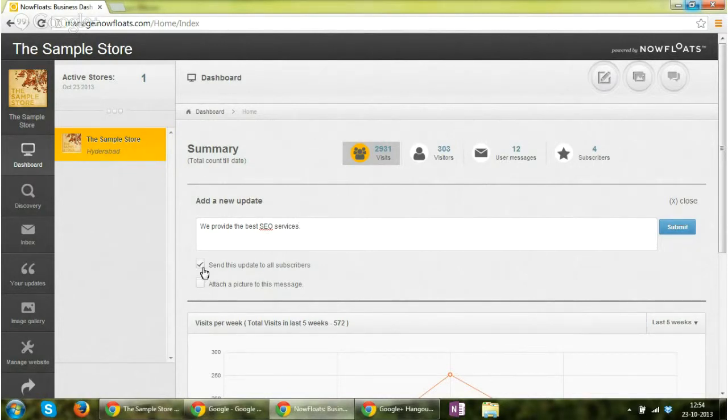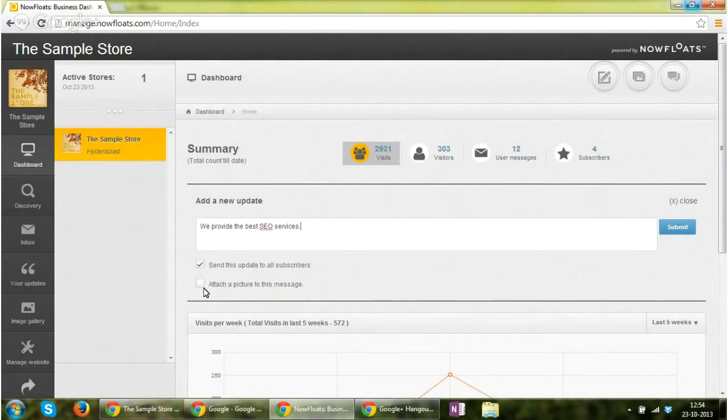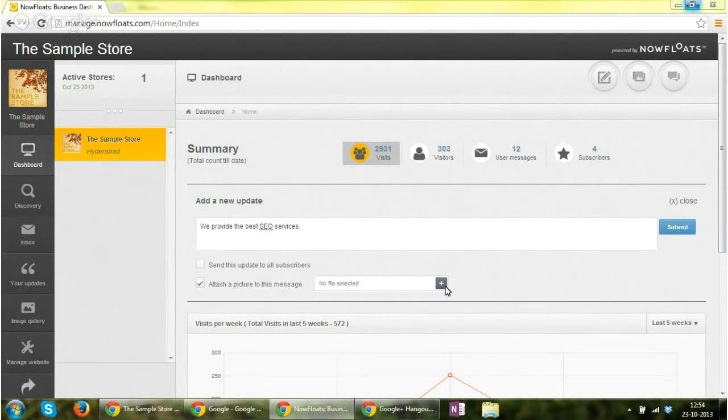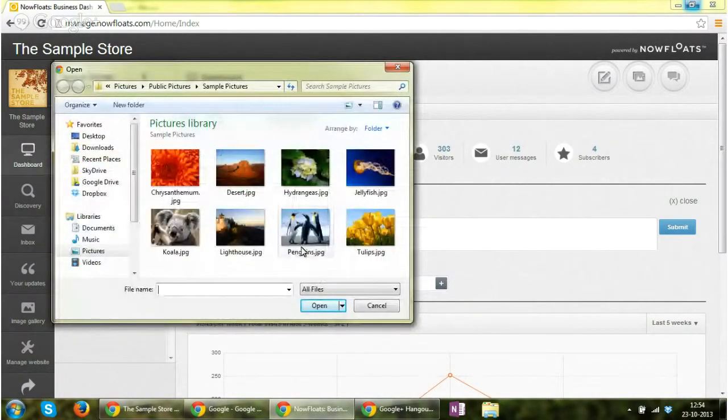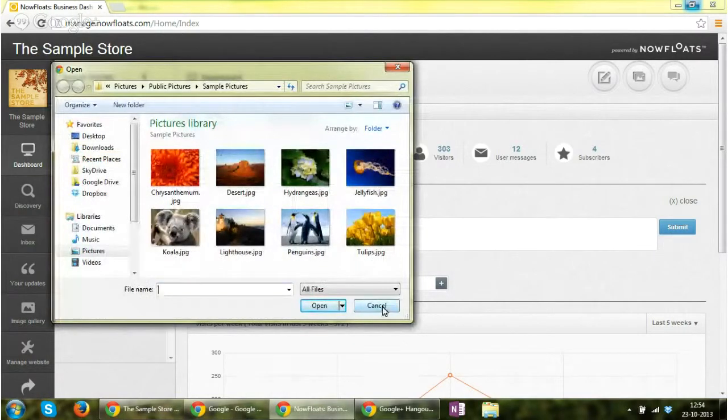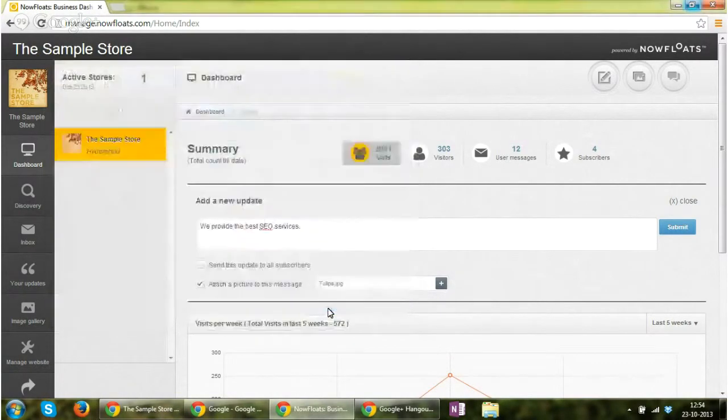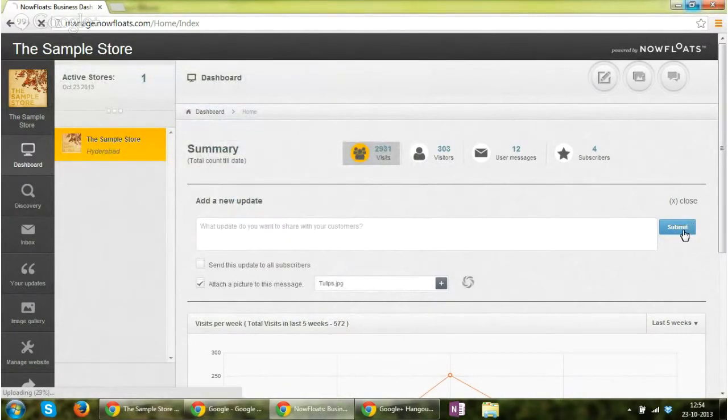By default, it's checked in. If you uncheck this particular box, then it will not be sent to all your subscribers. And if you want to attach a photograph, you can click select a photograph and click on submit.